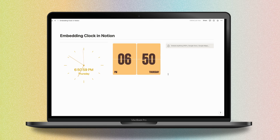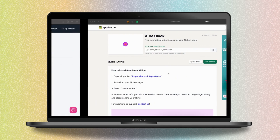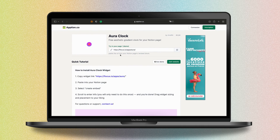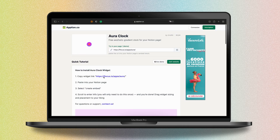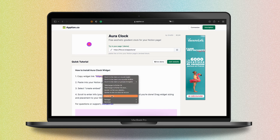Copy the link from the description of this video just below and go back to Notion to paste it. Your new clock appears — write your name and add your email, and your Aura Clock is now ready.